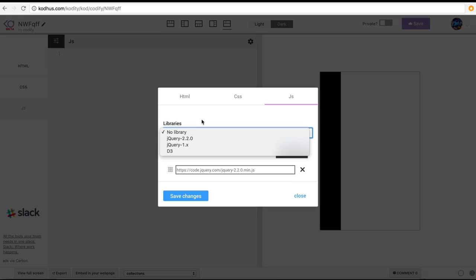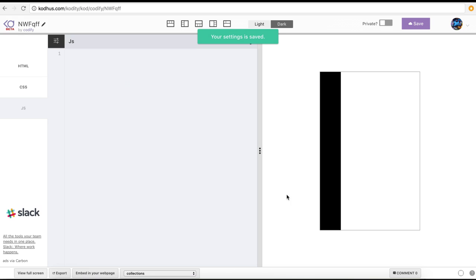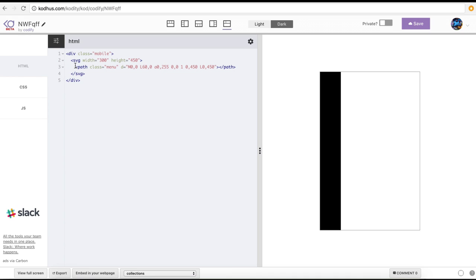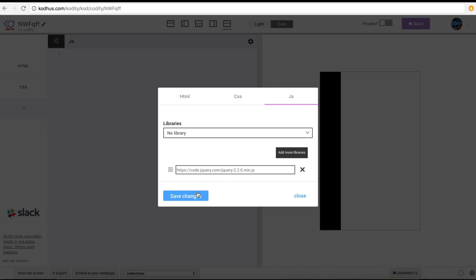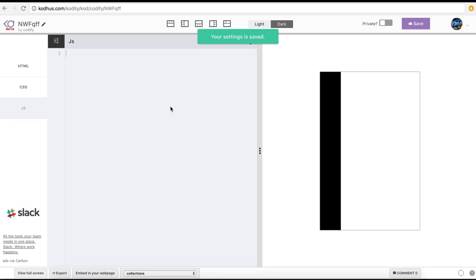You can go ahead and choose jQuery and save it. For those who don't know what jQuery is, it's basically a library that lets you easily write JavaScript code to interact with your HTML elements. So looking at the HTML, we have this SVG and then we have this path, which represents the menu — I added a class 'menu' to it. In JavaScript, with jQuery added, I'm going to use $document.ready.